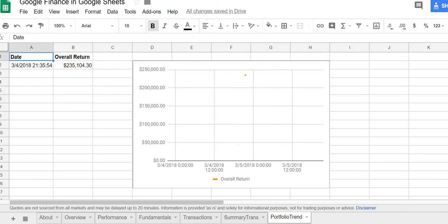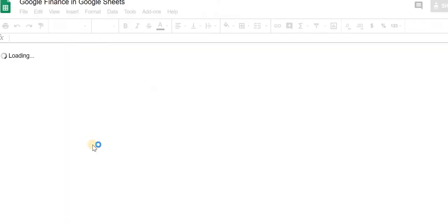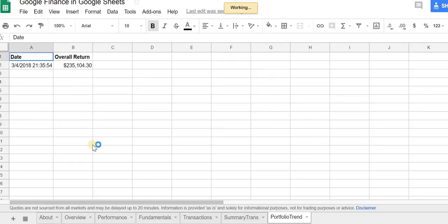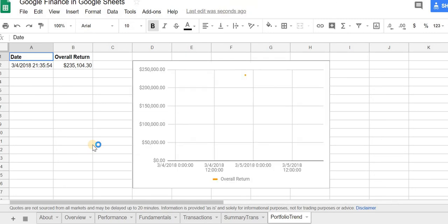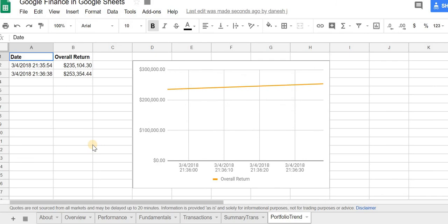If I refresh again, instead of entering that value manually, it will populate it for me. It just takes some time. Yeah, you can see that. And then you get your trend line as it goes along.